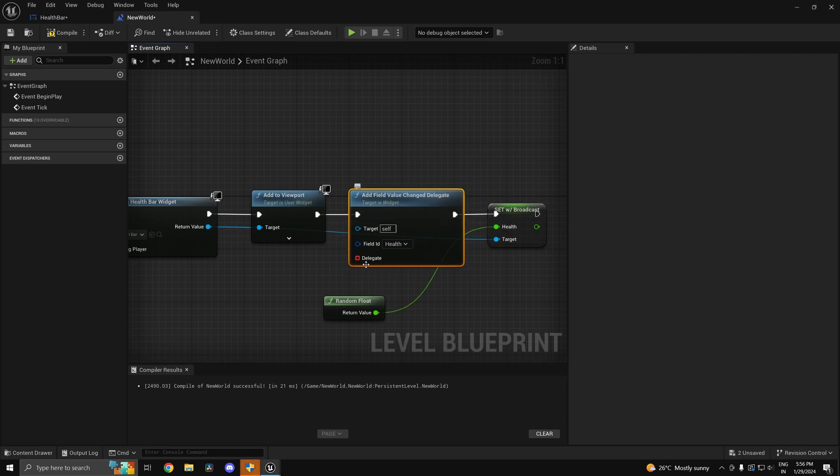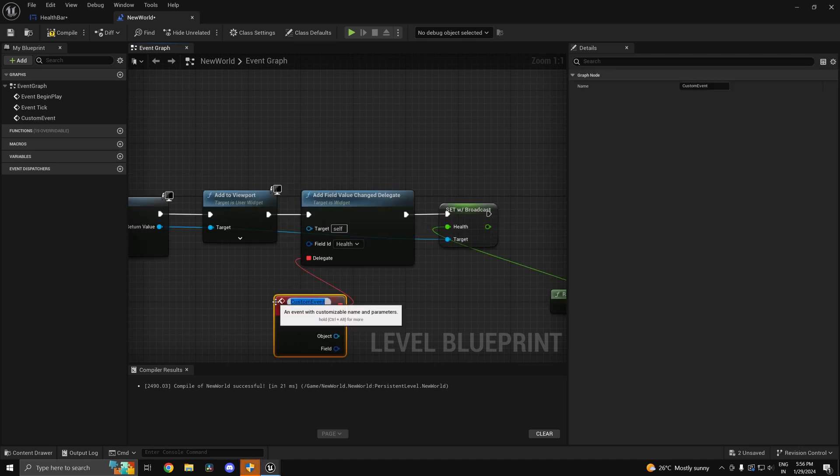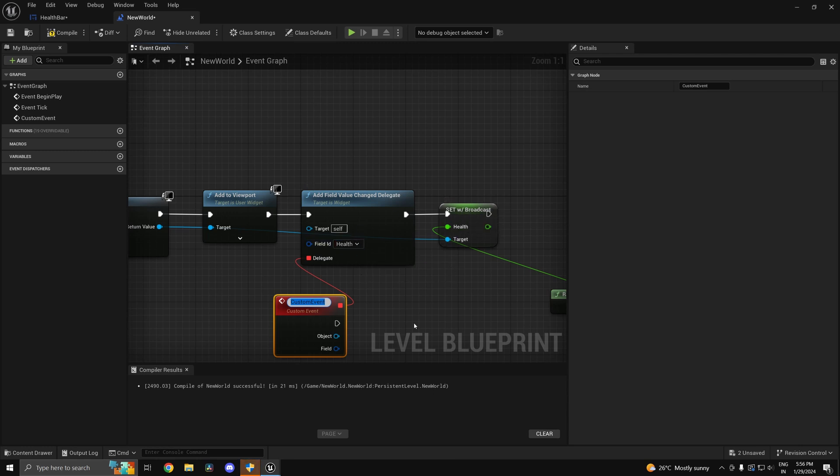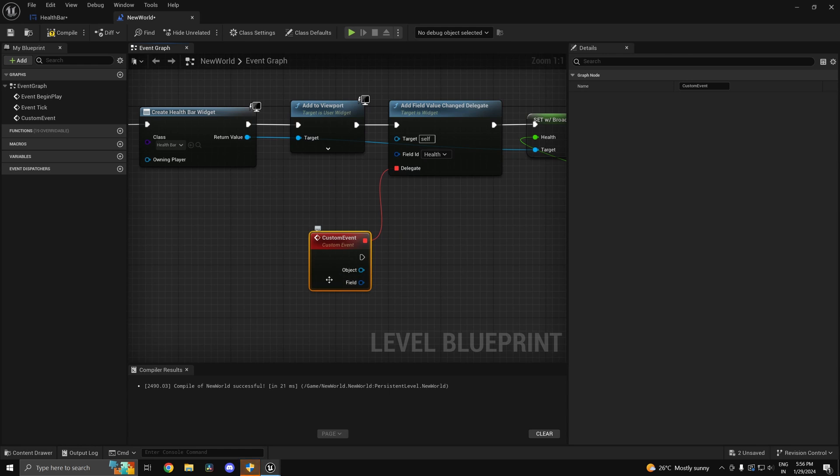So you can say whenever the health changes you can call this function. So all it does is it's going to see when health changes. So whenever you call this setter node, whenever health changes this function or this custom event is going to be called.